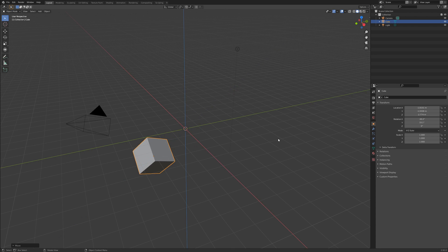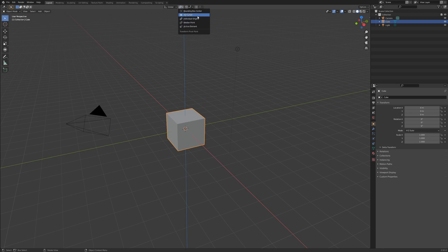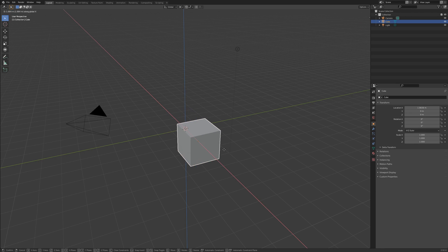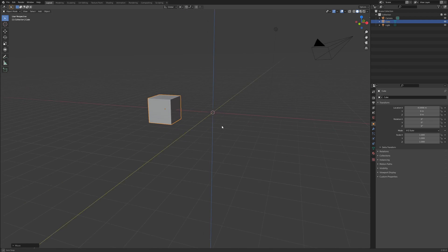We can further control our transform functions by changing the pivot point. The pivot point is the point in 3D space to which our transforms refer. The pivot point only affects rotation and scale.